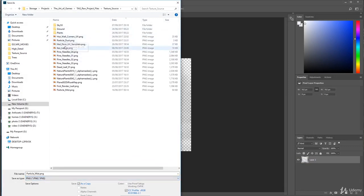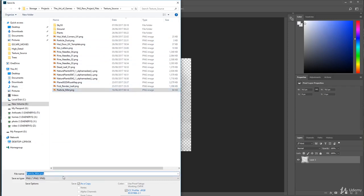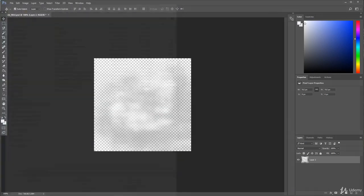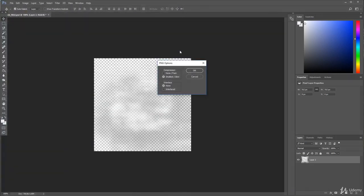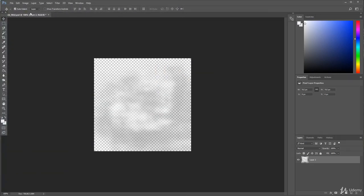If you're not using Photoshop, just create the same image — a PNG with a misty, cloudy, smoky effect like that. Just merge the layers, save as PNG, and save it as 'particle mist'. I'll do mine as 'particle mist 2' because I've already done it once. Save that and click OK. Back into Unity now.